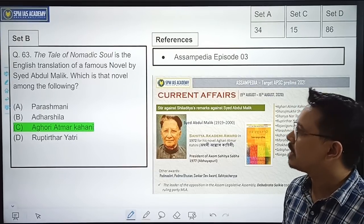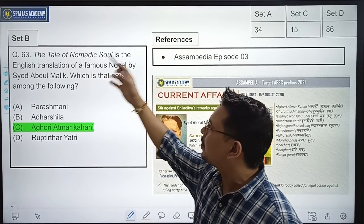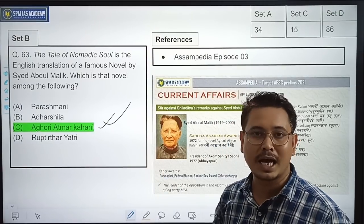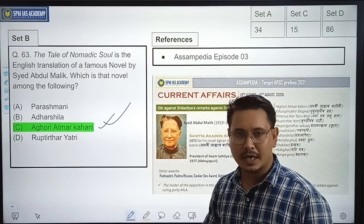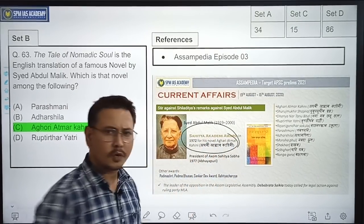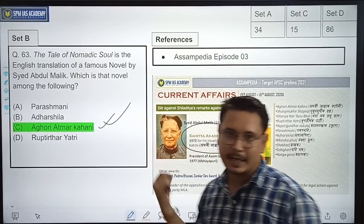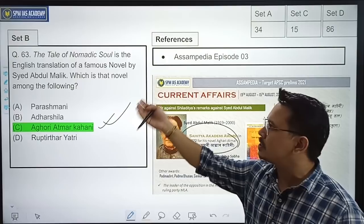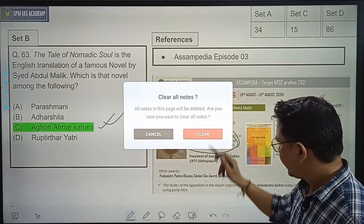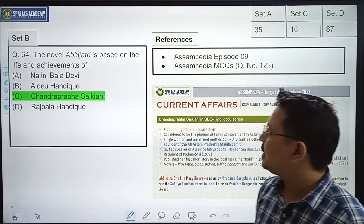The Tale of Nomadic Soul is the English translation of a famous novel by Sayyad Abdul Malik. Which is that novel? It was a straightforward question — if you translate 'The Tale of the Nomadic Soul' back, the original Assamese name was Oghori Atmar Kahini. We discussed Oghori Atmar Kahini in our Assam PDR episodes and know that it was written by Sayyad Abdul Malik. So if you translate it, it becomes obvious the original name was Oghori Atmar Kahini.